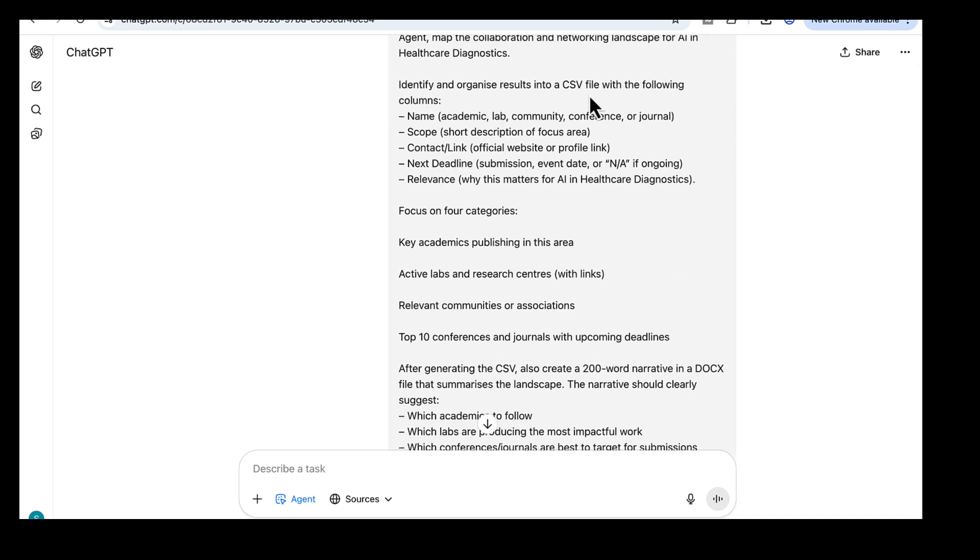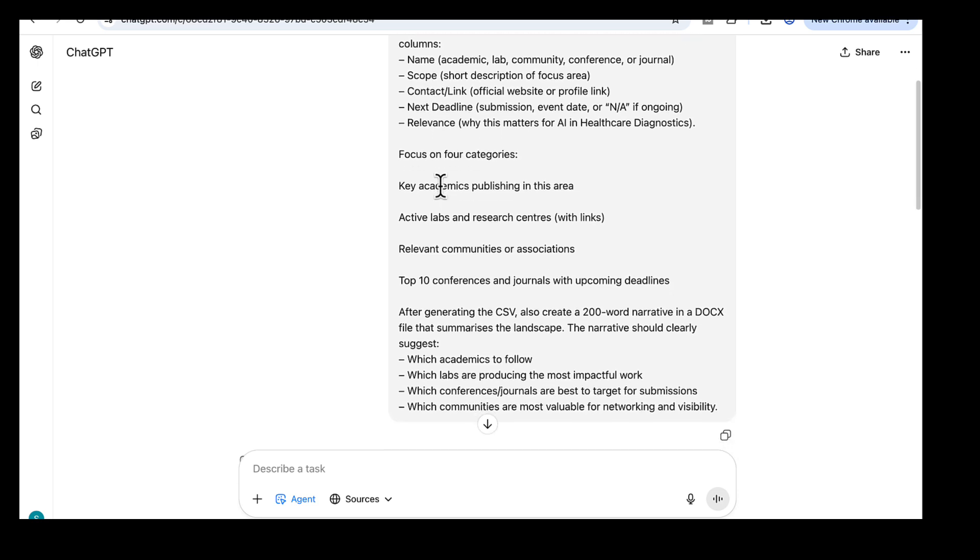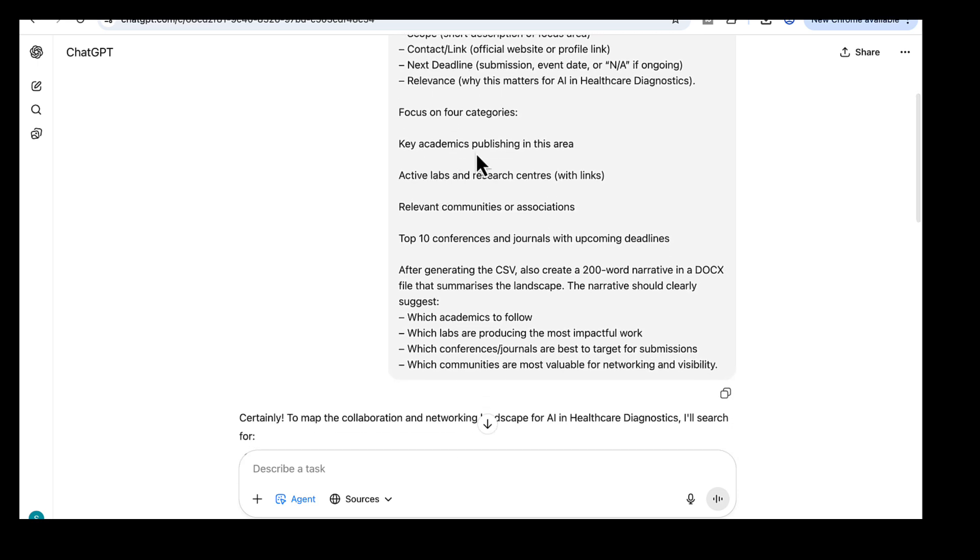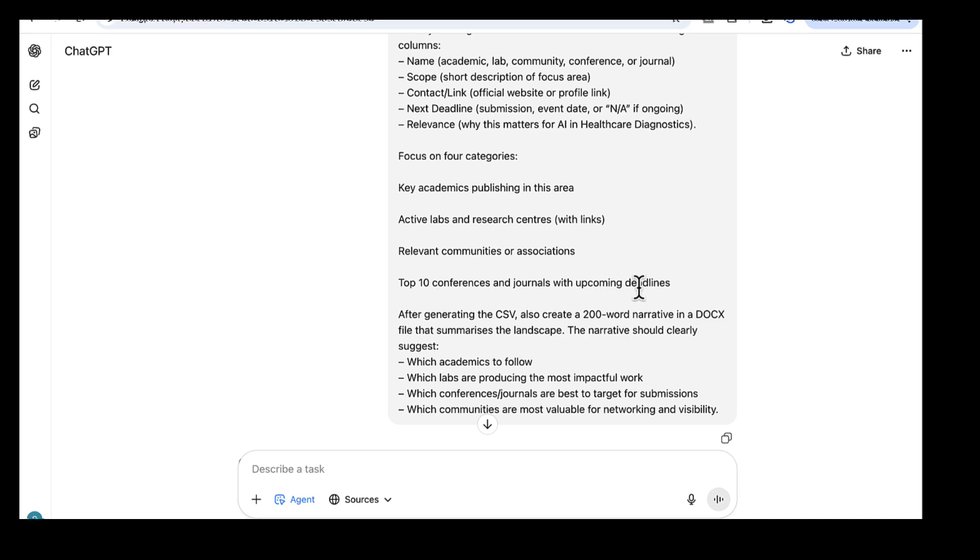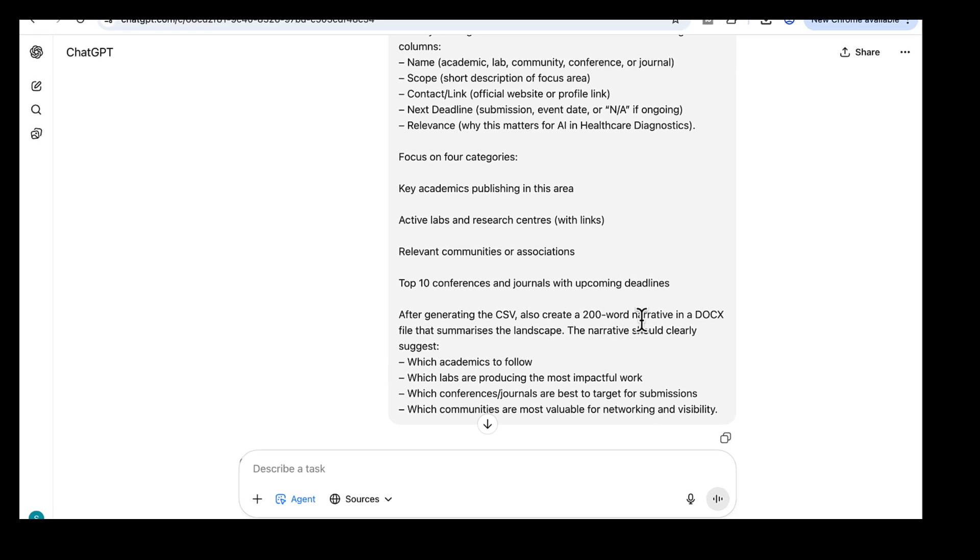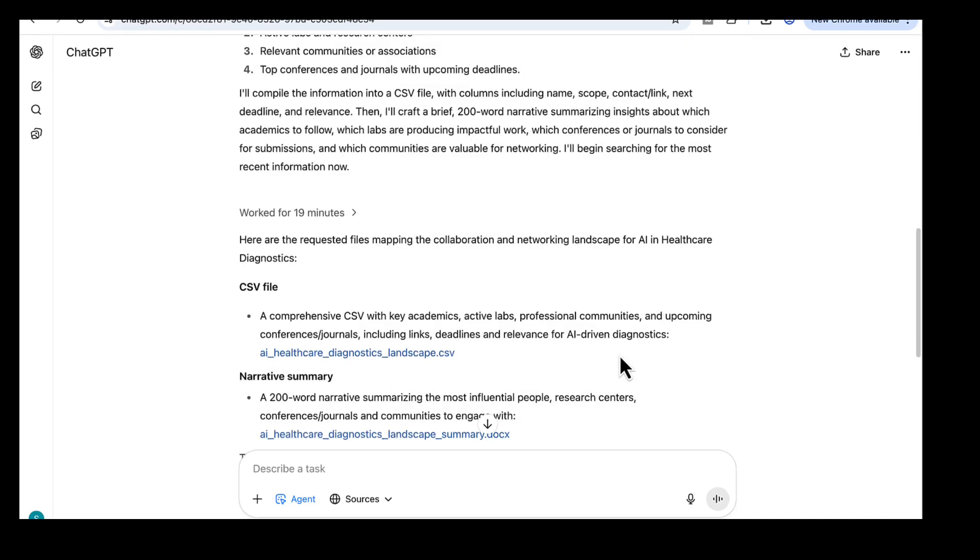Put everything into a CSV file with these columns: name, scope, link, and why it matters. Focus on four groups: key academics who are publishing in this area, active labs and centers, relevant communities or associations, and the top 10 conferences and journals with upcoming deadlines. After that, write a short 200-word summary.